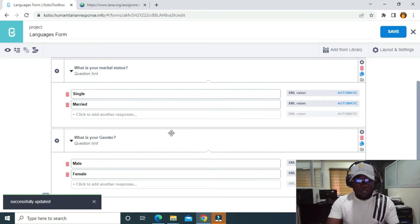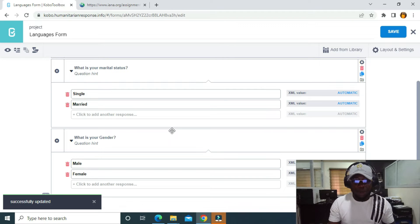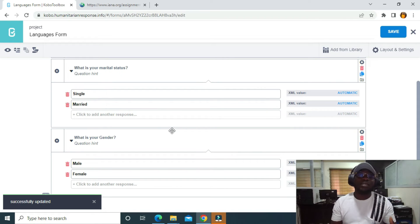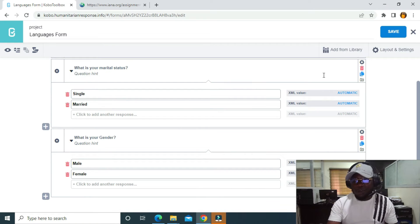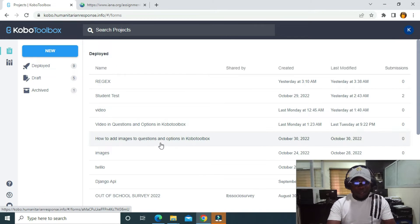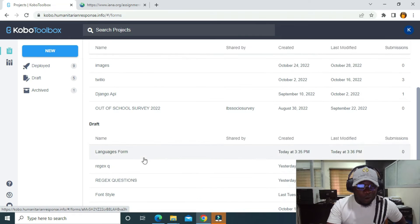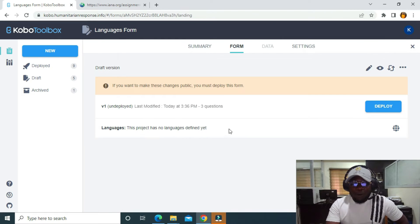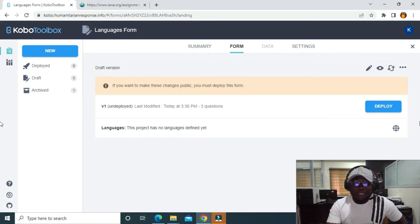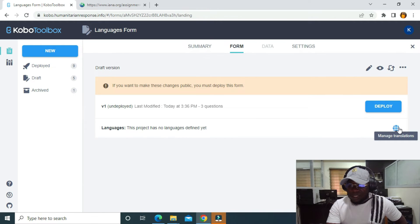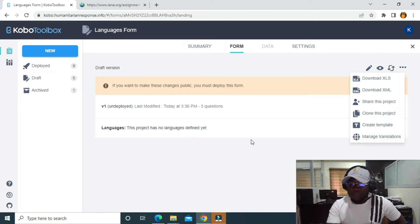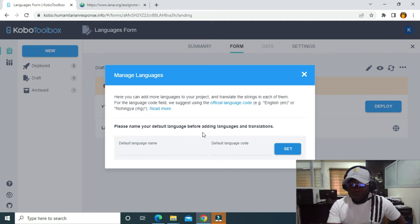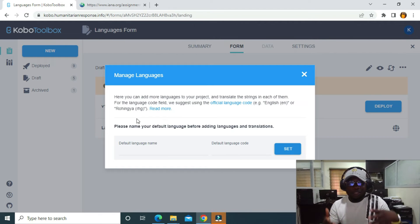We need to translate this form to French. Let's say you are working in a community in France and you want to translate the form for people in that community. I'll return to the list. The form is called 'Languages Form'. I can see this project has no language defined yet. I can click on Manage Translation here, or go to the More Actions button and click Manage Translation.